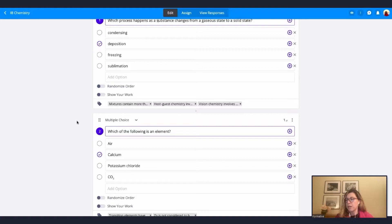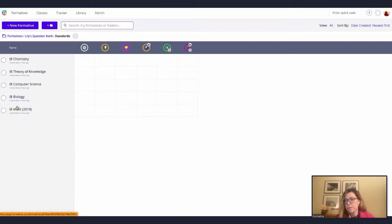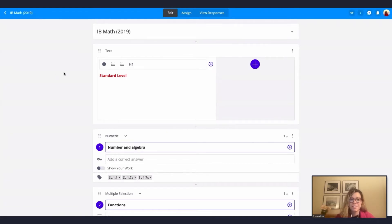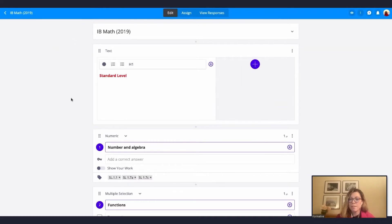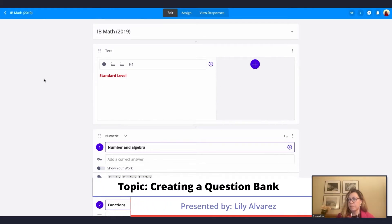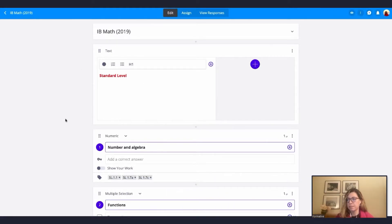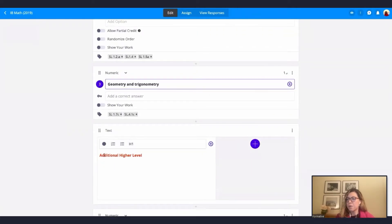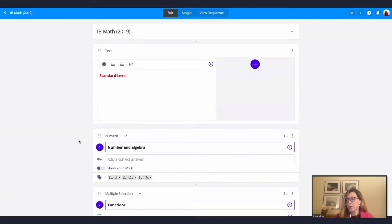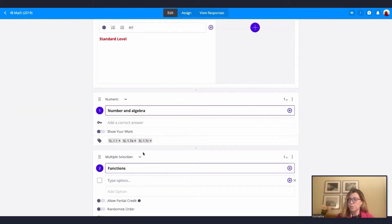I went back to my dashboard, and now I'm going to click on this formative — the one we created together. I'll select it and then click on move. I'll look for my question banks, go by topic, math, IB math, and move it there. Now when I go to my question bank and click on topic, math, IB math, I already have this folder here with standards and with the topic of trigonometry and algorithms. And I can keep building this math folder with more topics.